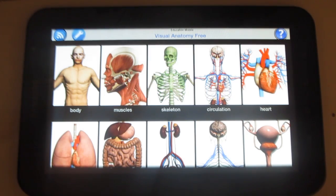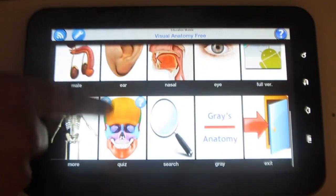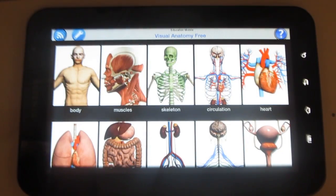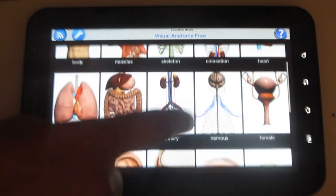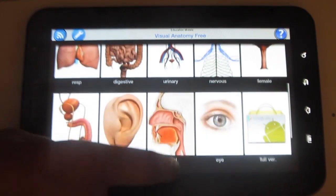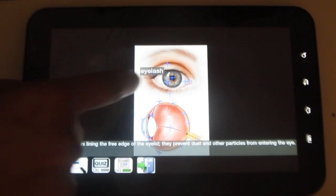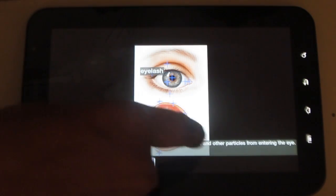Now let me walk you through the app. You have various parts of the body, neatly supported by a picture. When you click on it, you can select the body part about which you want to know. You also have the name of it and the function.